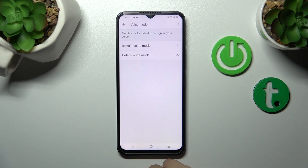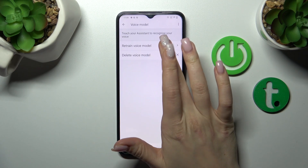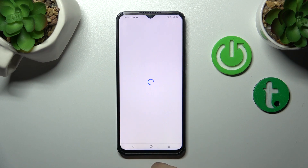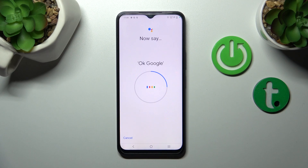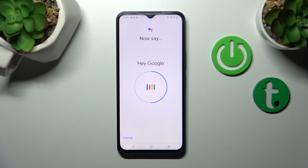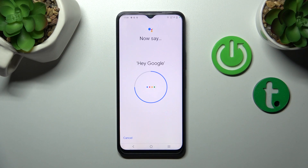Now we should add our voice model, so click Retrain Voice Model and say the phrases: okay Google, okay Google, hey Google, hey Google.